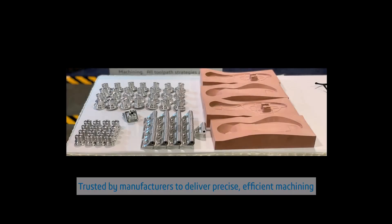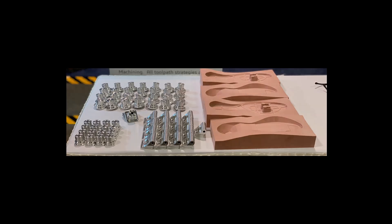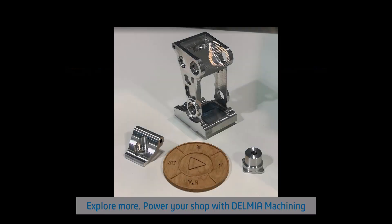Unlock the power of precision 3-axis machining. Discover Shopfloor Programmer today.